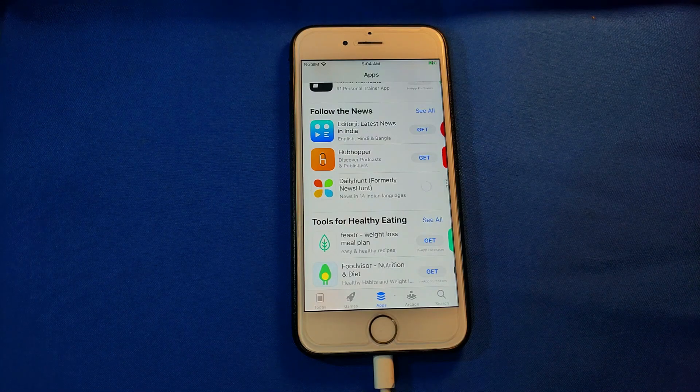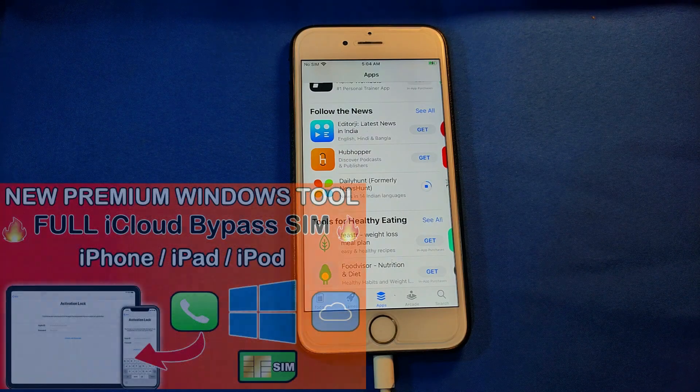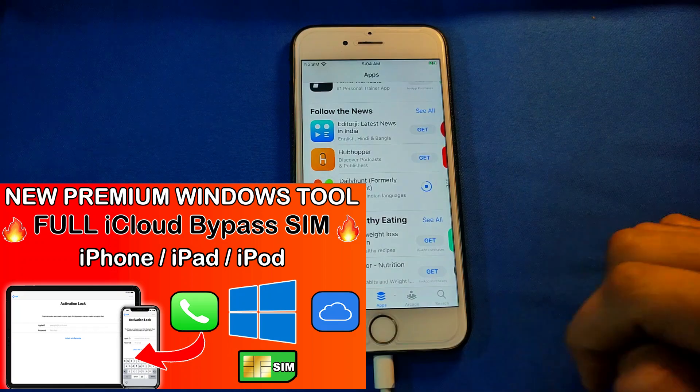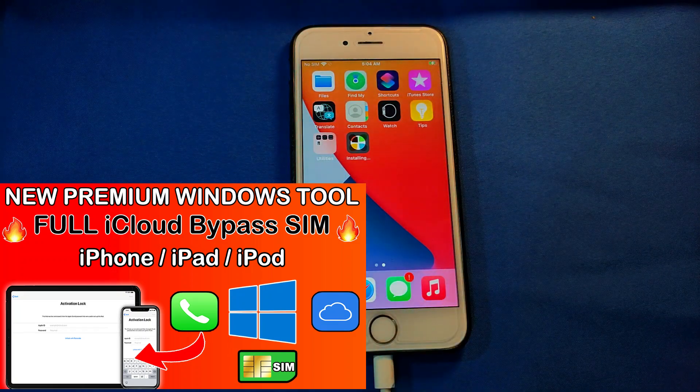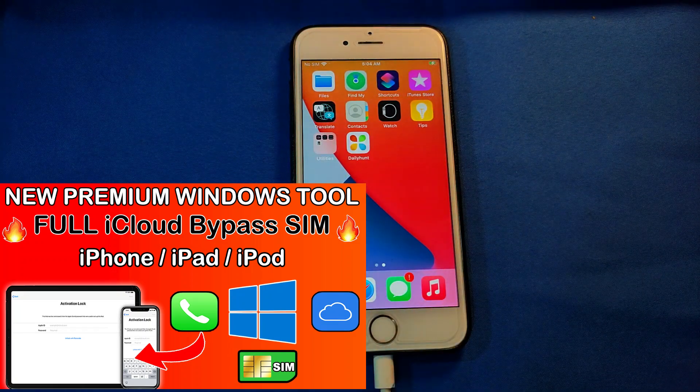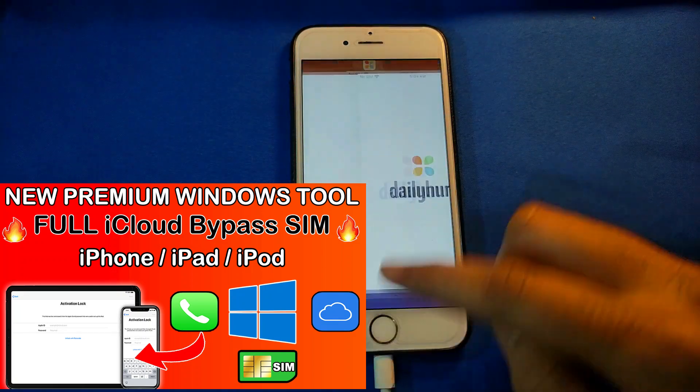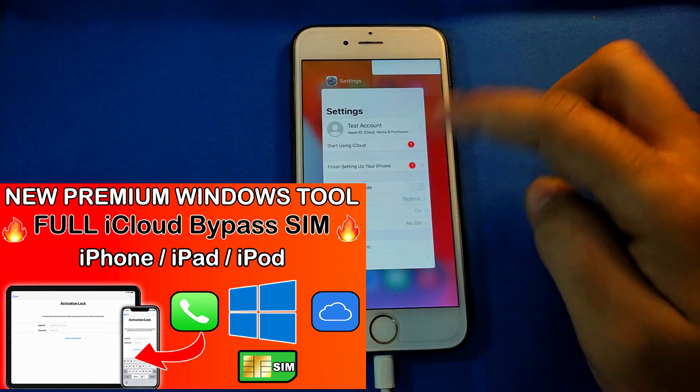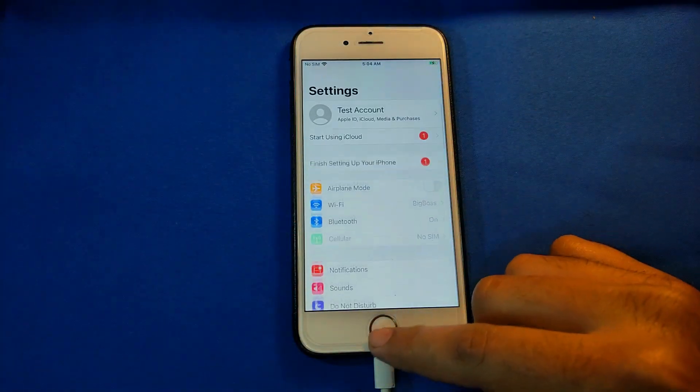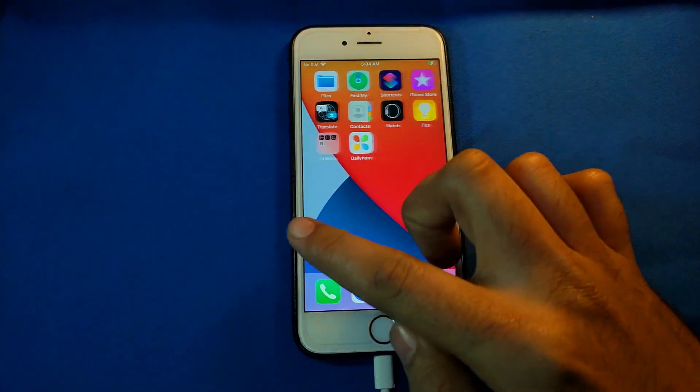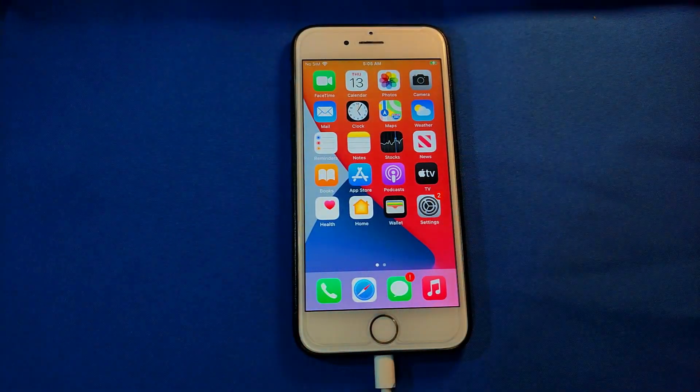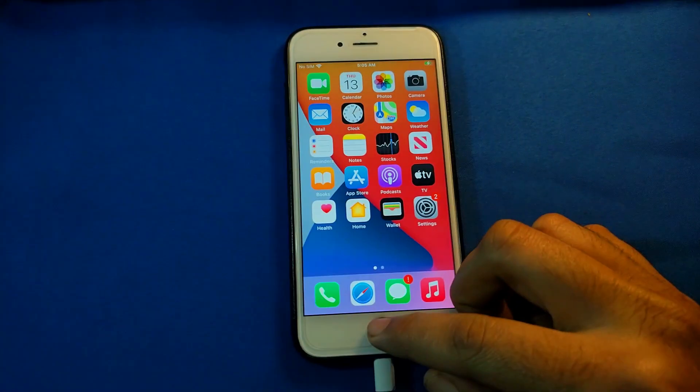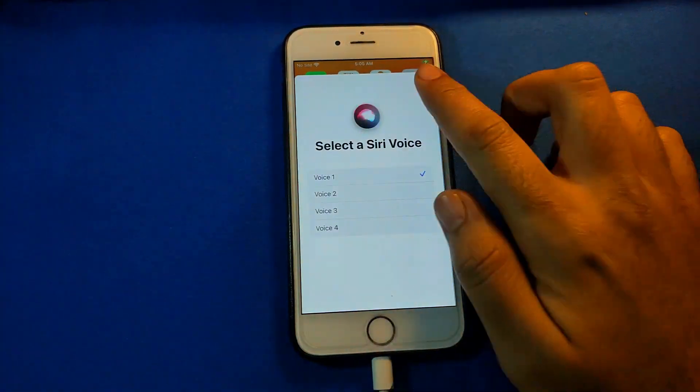You cannot use FaceTime also, but Siri works well so you can activate Siri. That perfectly works. But for all the other features like SIM, FaceTime, iCloud login, you can use Checkm8 or iRemove tool. That's a paid tool. I've already made the video on that and the new update is available on Windows.